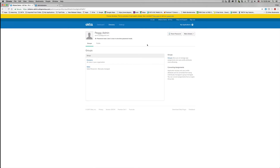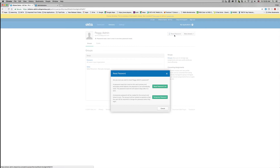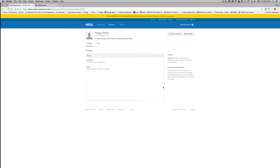To reset a user's password, click Reset Password. We're going to click the Reset Password link, and if you want to perform any of the other available options, click More Actions.